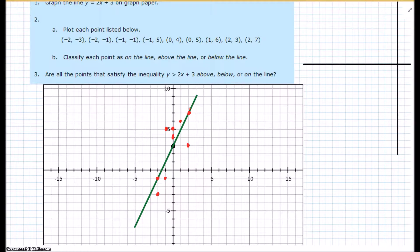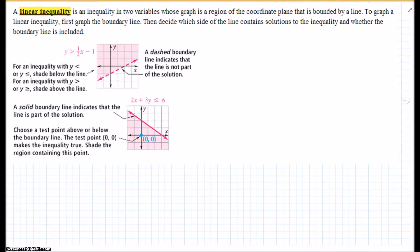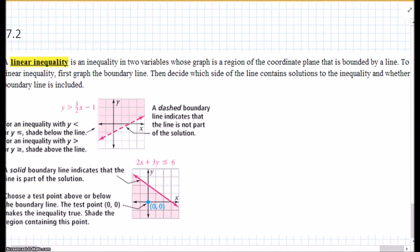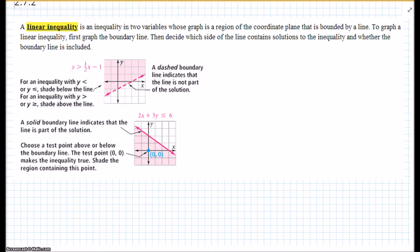Classify each point — we did that. Are all the points that satisfy the inequality y is greater than 2x plus 3 above or below the line? They have to be above the line. That basically leads us into linear inequality. A linear inequality is an inequality in two variables whose graph is the region of the coordinate plane bound by that line. To graph a linear inequality, first graph the boundary line, then decide which side contains the solutions and whether the boundary line is included.